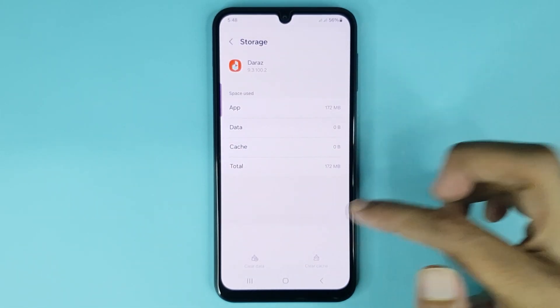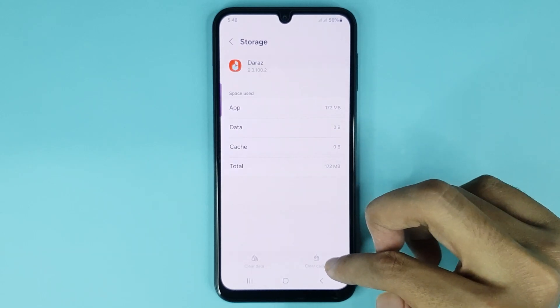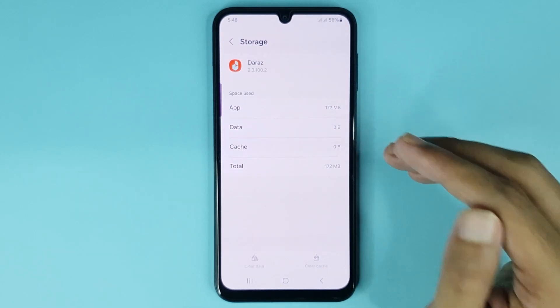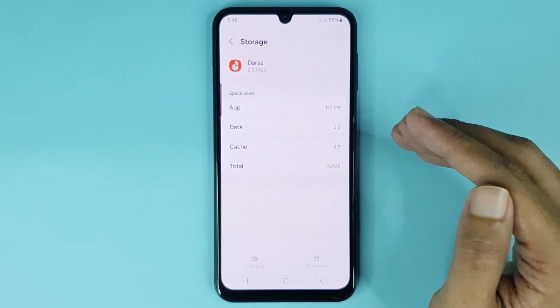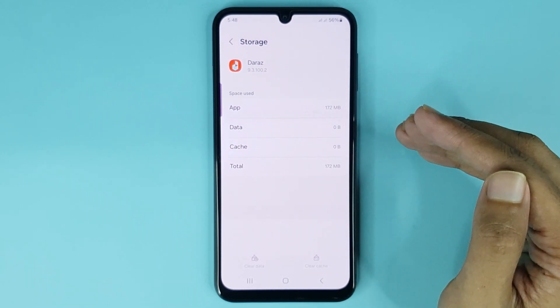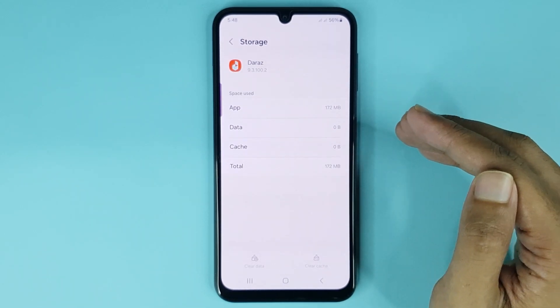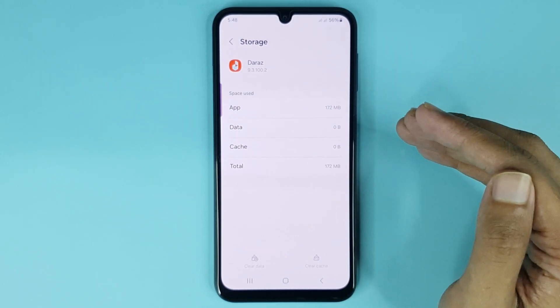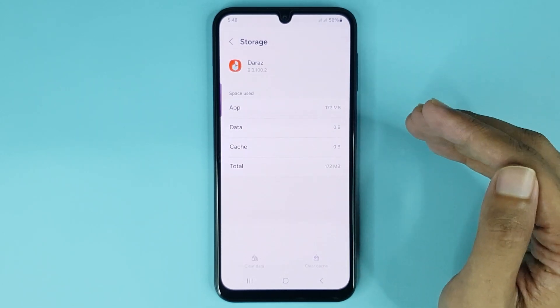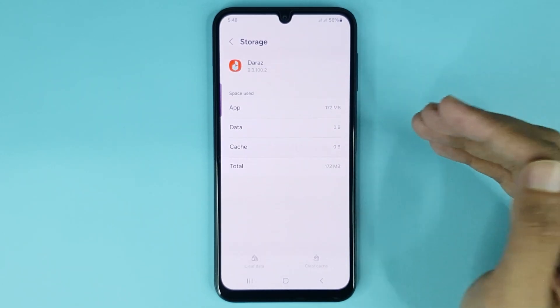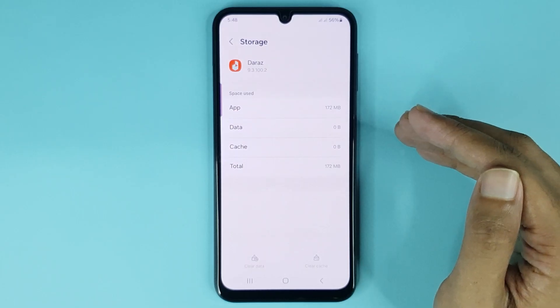You can also clear your app cache from here, and that is how you can clear app data in your Samsung Galaxy A06 phone. I hope this video was helpful. If it was, please give it a thumbs up and don't forget to subscribe.